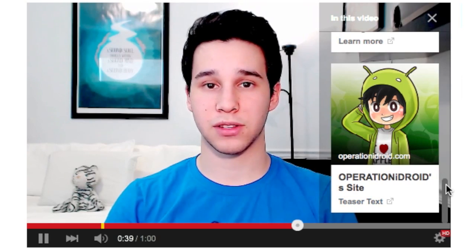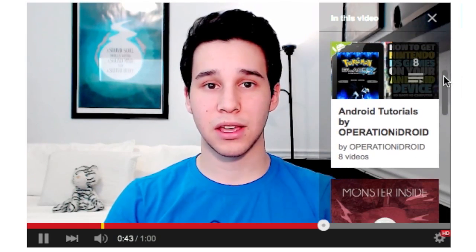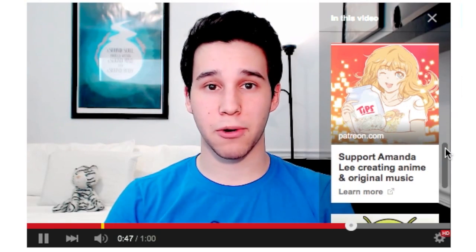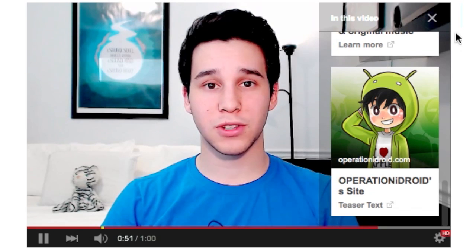Hey, what's up, Operation iDroid here, and in this video I'm going to be showing you how to effectively use YouTube's new cards feature. For those that don't know, the cards feature is basically an upgraded annotation. However, unlike annotations, the cards feature works on mobile and has a sleek user interface. YouTube allows you to add up to five cards, which can be a video, a playlist, an iTunes song, a Patreon support page, your website, and much more. With that being said, let's head into the tutorial.